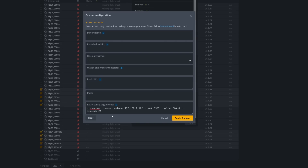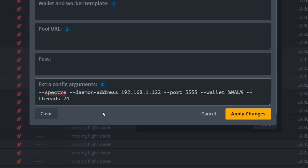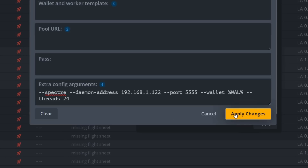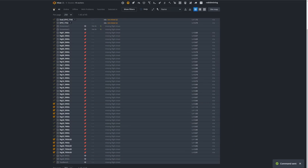Here's a review of what's in the custom extra config: --spectre tells it the algorithm/coin; the daemon address is your node's IP; port 5555 is the default bridge port; --wallet with your wallet address — or you can use %WALLET% to pull it from your HiveOS wallet data; and --threads with the count for that CPU.